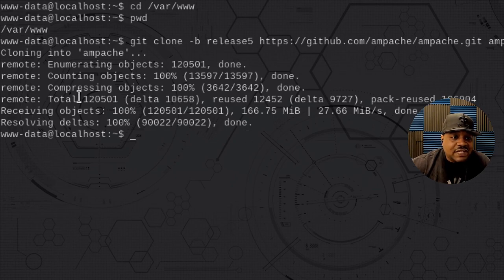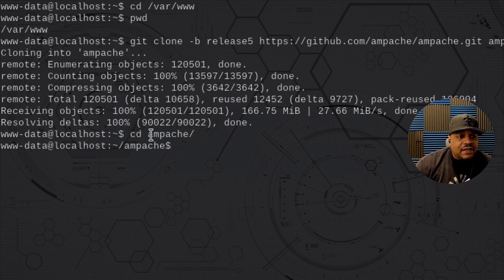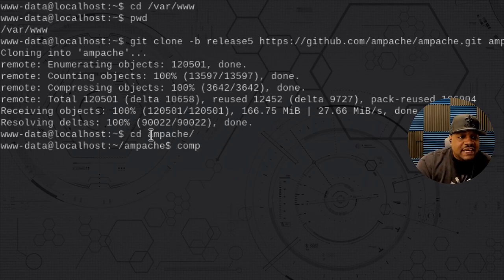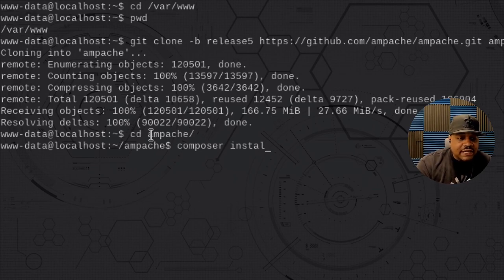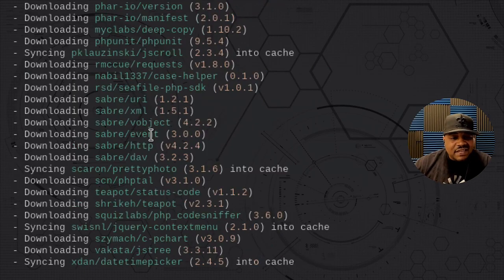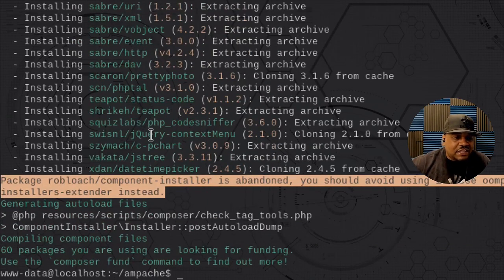The next thing we need to do is go into the Ampache directory: cd ampache. Now that we're in that directory, we can run Composer. The whole purpose of putting it in /usr/local/bin is that it gives all users on the system access. So the www-data account can run Composer. Let's run: composer install. It's going to install all the dependencies for Ampache. You might see a warning, but just ignore it — it'll install everything you need.